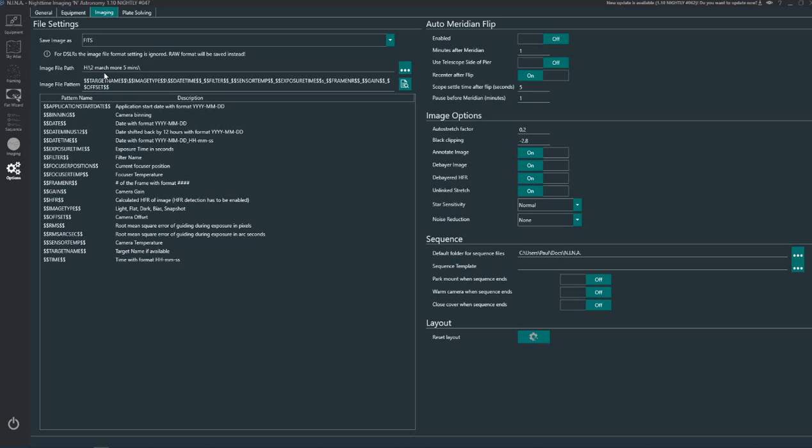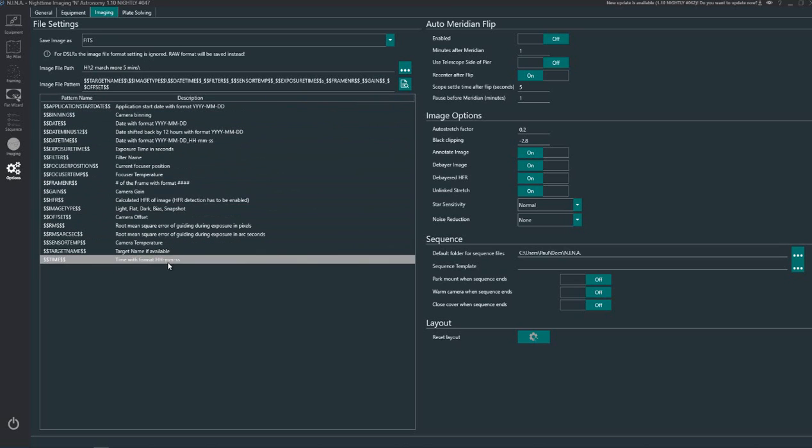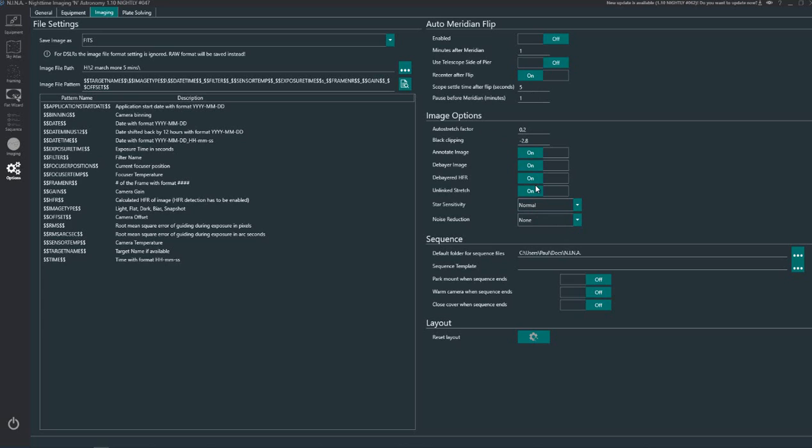Now this is something that I change each night that I image. So it's just telling me on the second of March I did more five minute imaging, that's where I save the images. And all this here is strings that you can build into the image file pattern which is the header for each of the images that you create. You can do an auto meridian flip and these image options determine how you see the image within Nina.